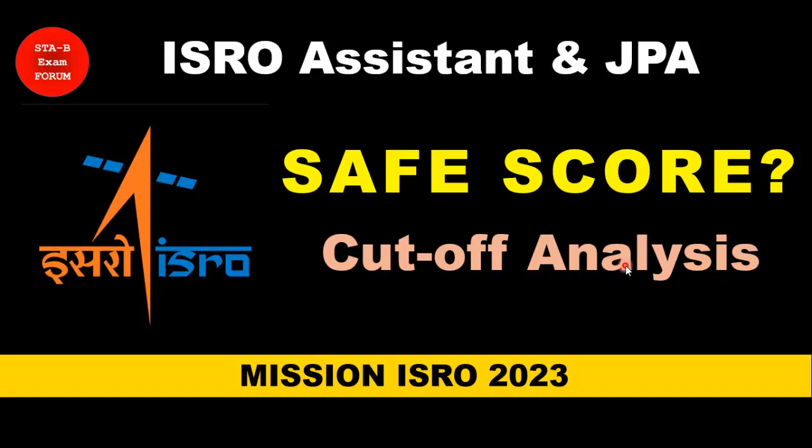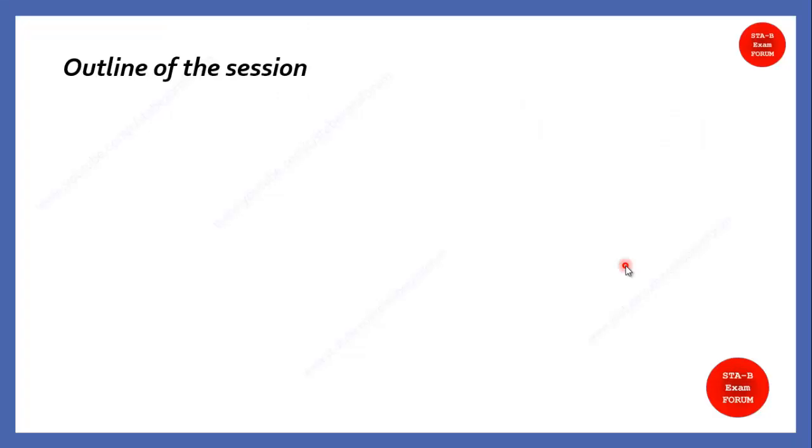A very good morning to all of you. Welcome to STAB exam forum. Students, recently we had this ISRO Assistant UDC-JPA exam. So, a lot of students are asking me what could be the cutoff score, what should be the safe score for this particular exam. So, for answering that, I have come up with this session where we will try to answer all those questions.